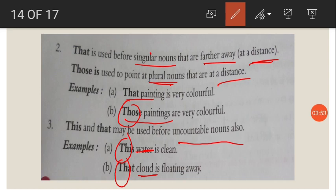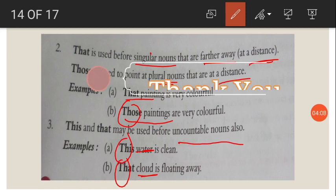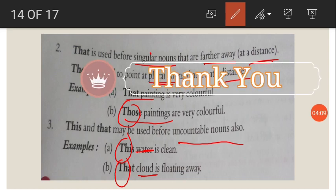I hope you have understood articles and demonstratives. In our next video, we will be continuing with possessives and distributives. Till then, be safe. Thank you.